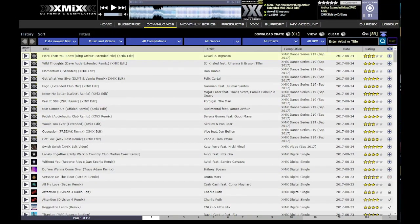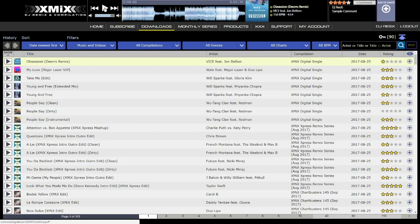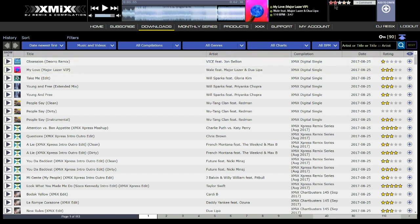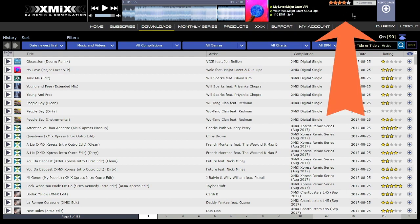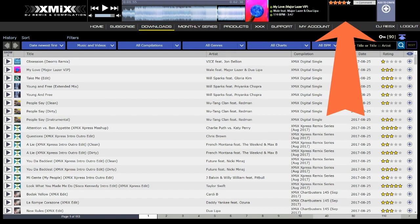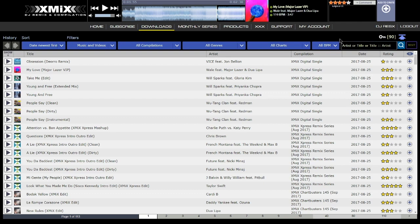When users arrive to the download page, whichever song is first in the track list will automatically appear in the player. The song that is loaded in the player will always be highlighted in yellow in the track list. Clicking the play button will automatically begin your preview of the loaded track. The play button will then update to a pause button, both in the player as well as the track list to the left of the song name. Clicking on the rating stars will automatically rate the track. Clicking on the add comment button will show the comment editor, where users can write a comment and click add comment to submit it to XMIX. Within a few seconds the comment should appear in the scrolling comments list.